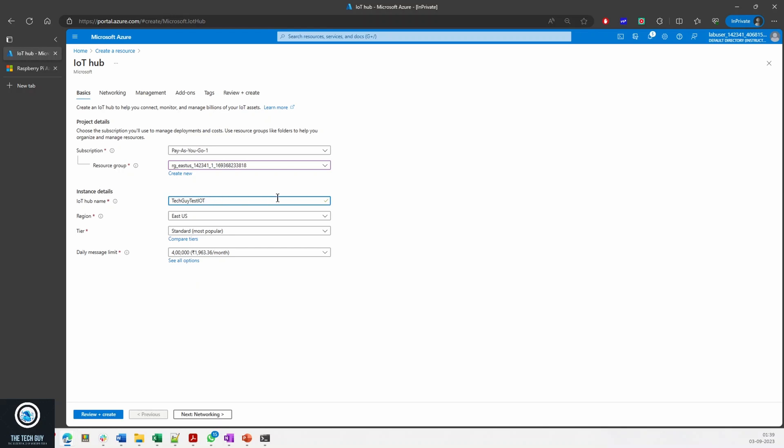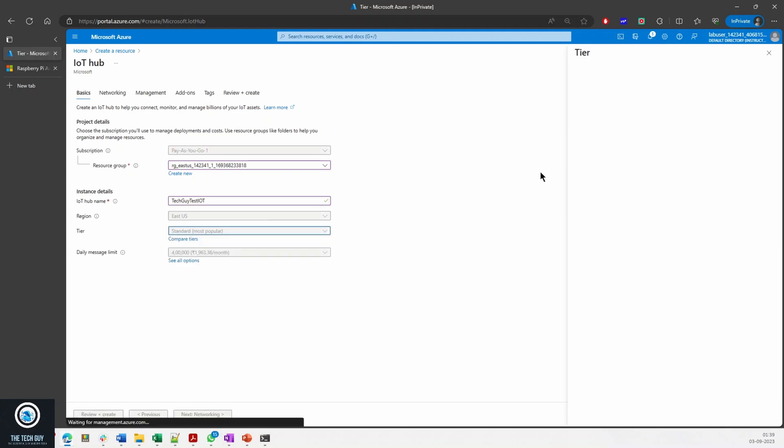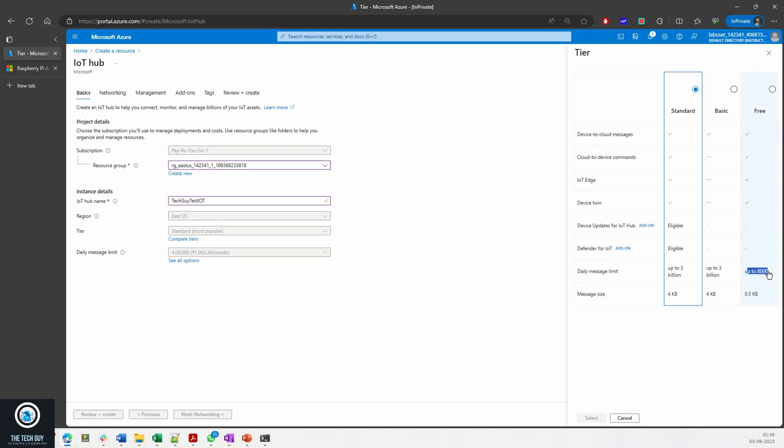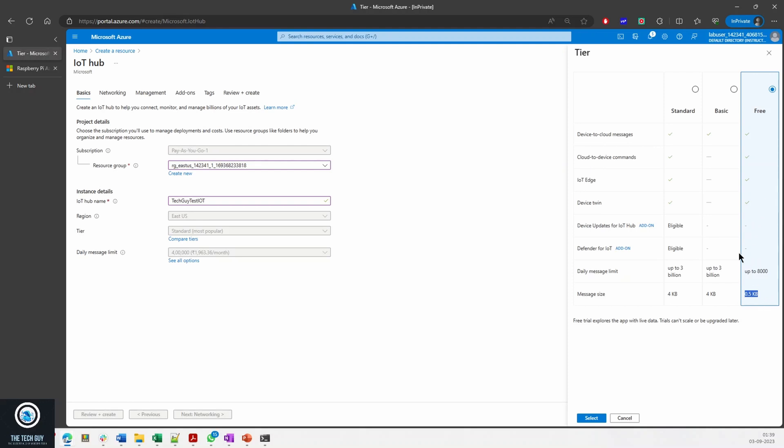In this I can select a resource group, I can select a name. I'm just checking a random name, this has to be unique. Then region and the tier: Standard, Basic, and Free. If you want to see what is the difference between these three: Free does not have device updates or Defender. It only has a daily message limit of 8,000, message size is only 0.5 KB, and you cannot send messages to devices.